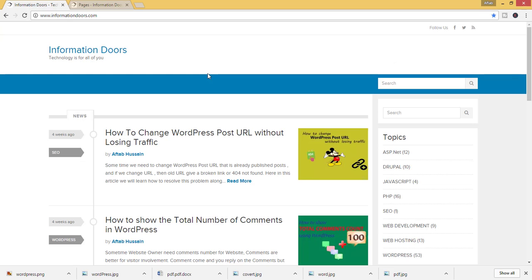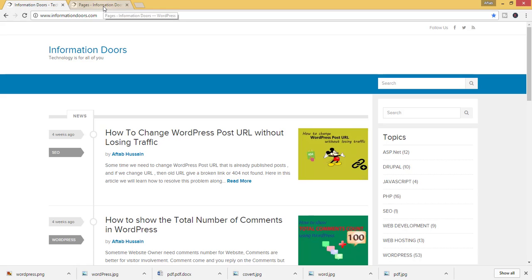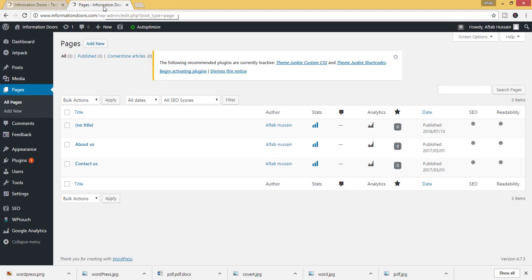This is a website informationtours.com. There is no menu on the top of the screen and in the header. I have already opened the admin panel of the website informationtours.com.